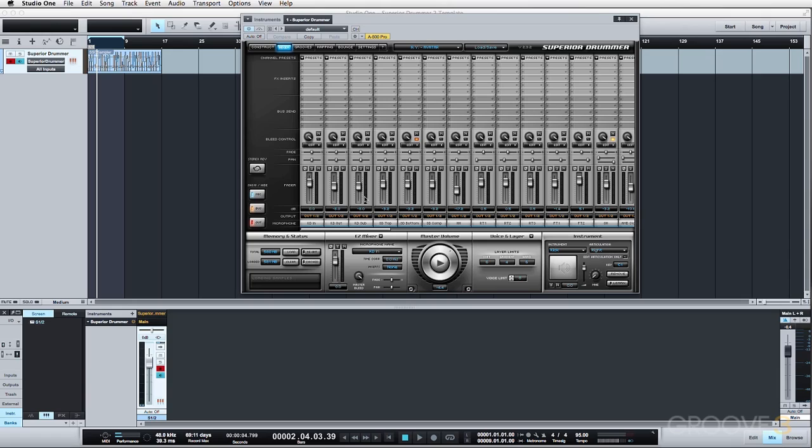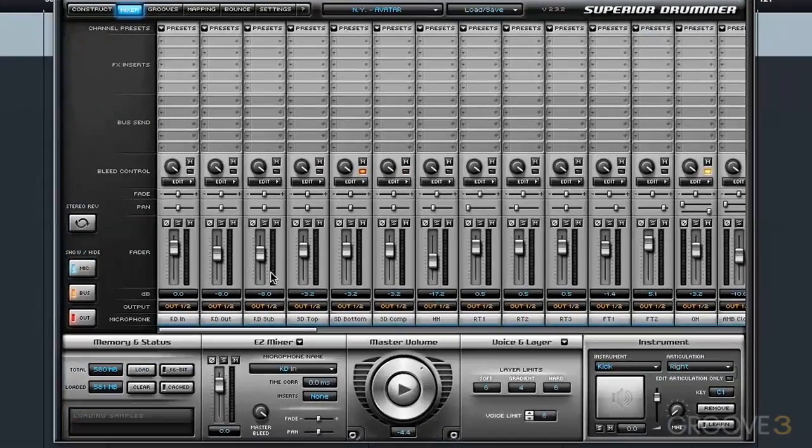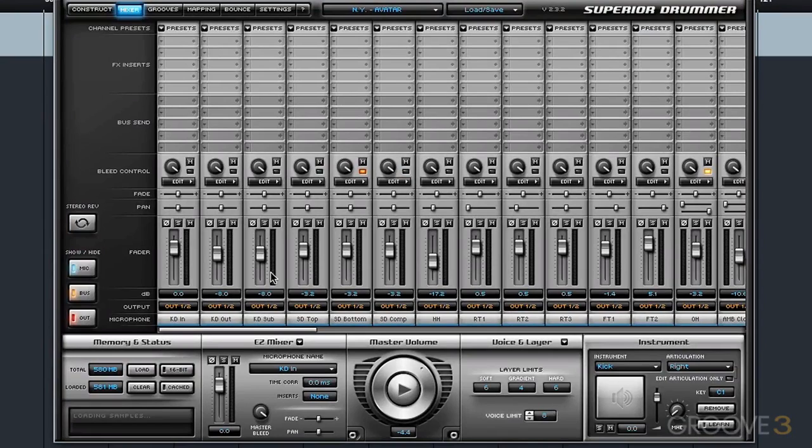Now in other sampler plugins, a lot of times you don't have this many stereo channels to work with. Superior Drummer allows for 16 stereo channels, whereas other samplers may only allow up to 8, or you may have to do a configuration of mono and stereo and each plugin is going to have different output functionality.